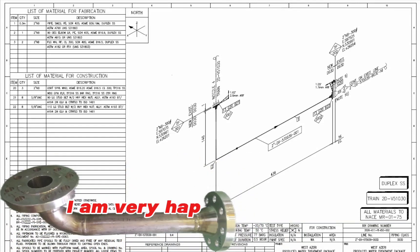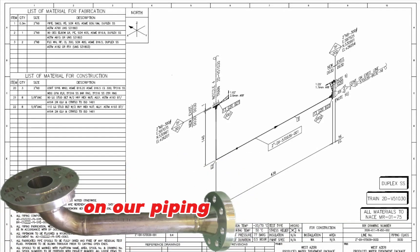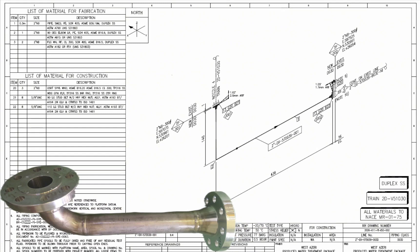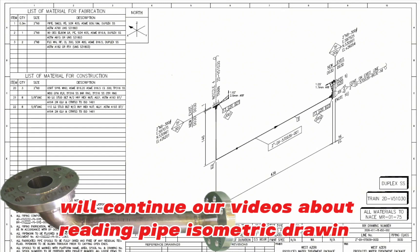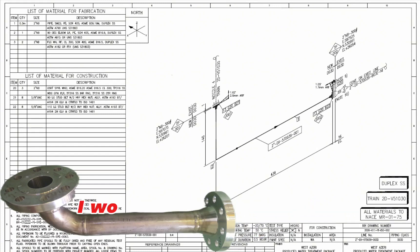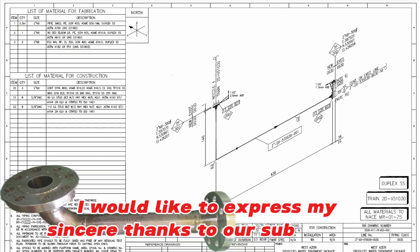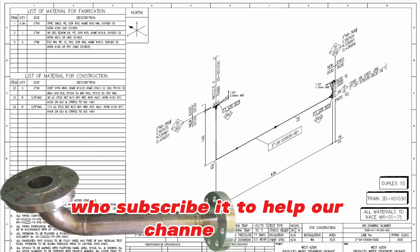I am very happy to meet you again on our piping engineering YouTube channel. We are continuing our videos about reading pipe isometric drawing. I would like to express my sincere thanks to our subscribers who subscribed to help our channel grow.